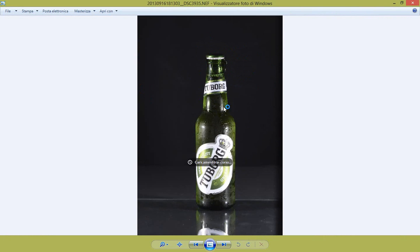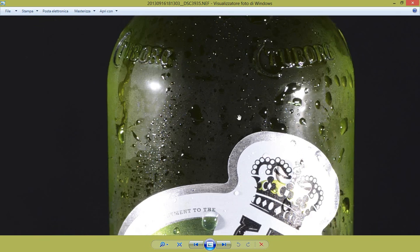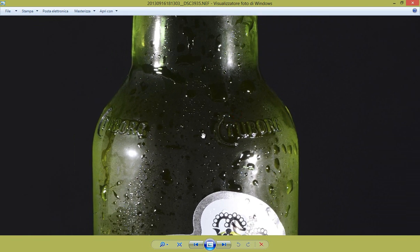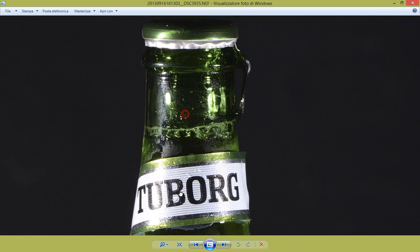E successivamente li ho spruzzato, prima di appoggiarla, con uno spruzzino, un po' d'acqua non molto fredda, temperatura ambiente. In questo modo faceva un po' di reazione visto che il contorno era freddo e creava questo effetto così a goccioline che sono rimaste attaccate.